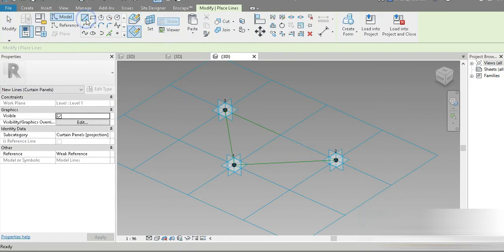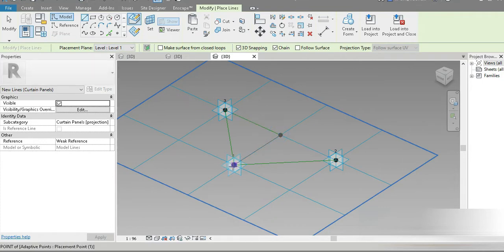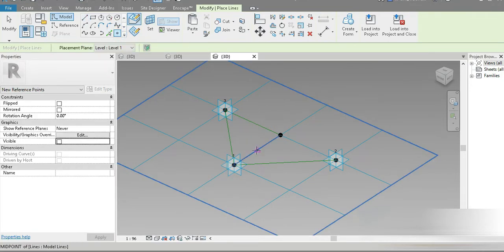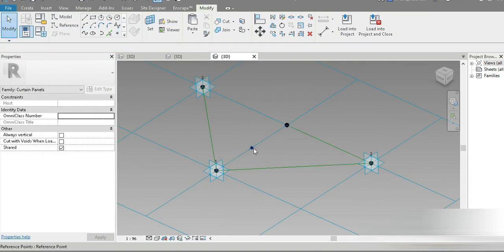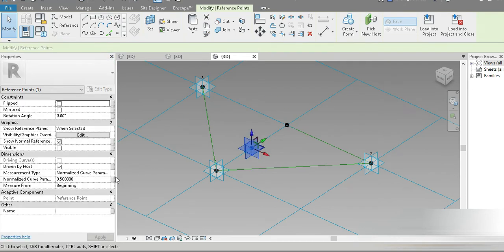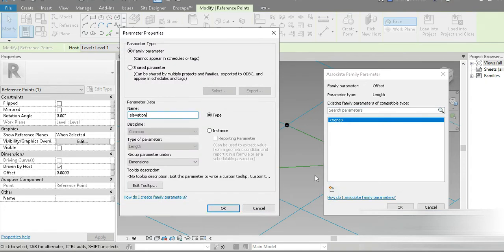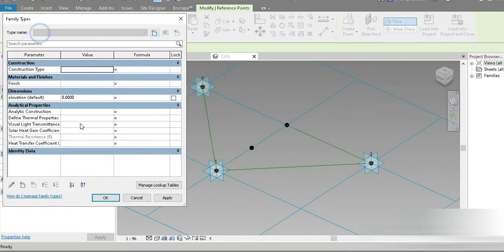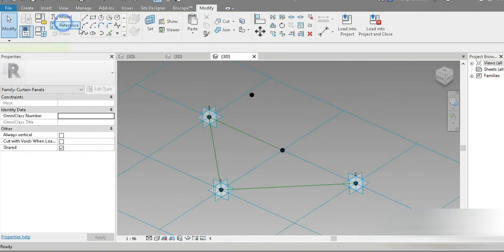Can we paste a point in the middle? No — let's go to the points, activate 3D, make our point, paste a point in the middle, grab that point, go to the modifier, change the host to Level 1, change the elevation — this is going to be the new elevation parameter — make it Instance, press OK, and give it an initial elevation of two meters.